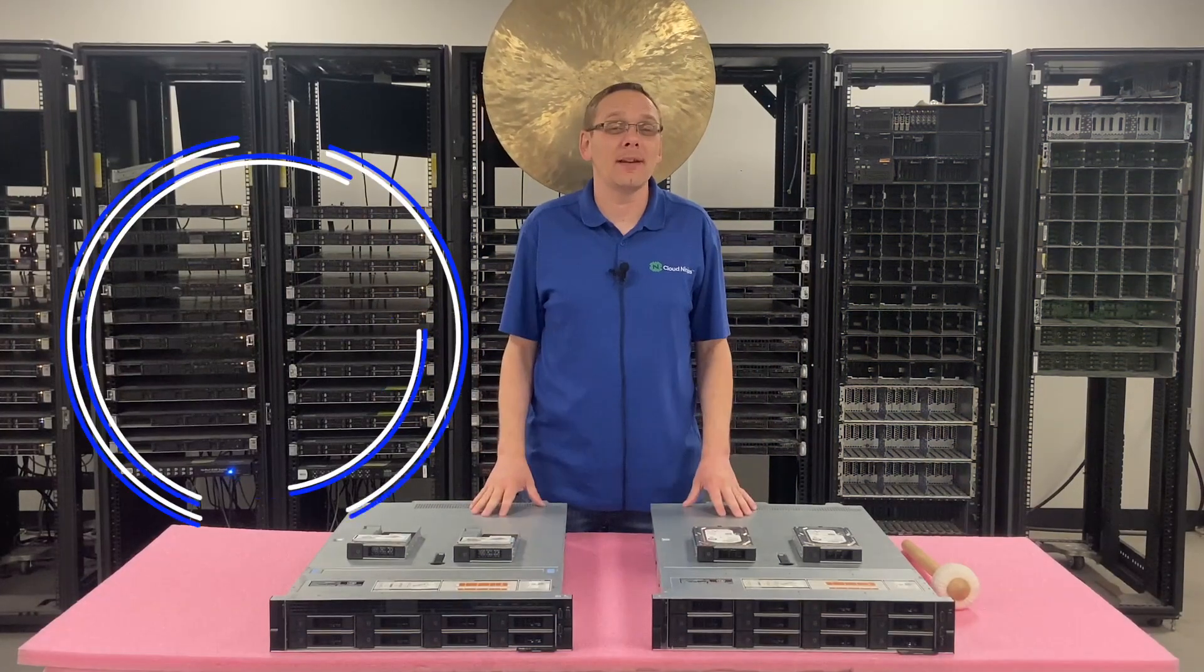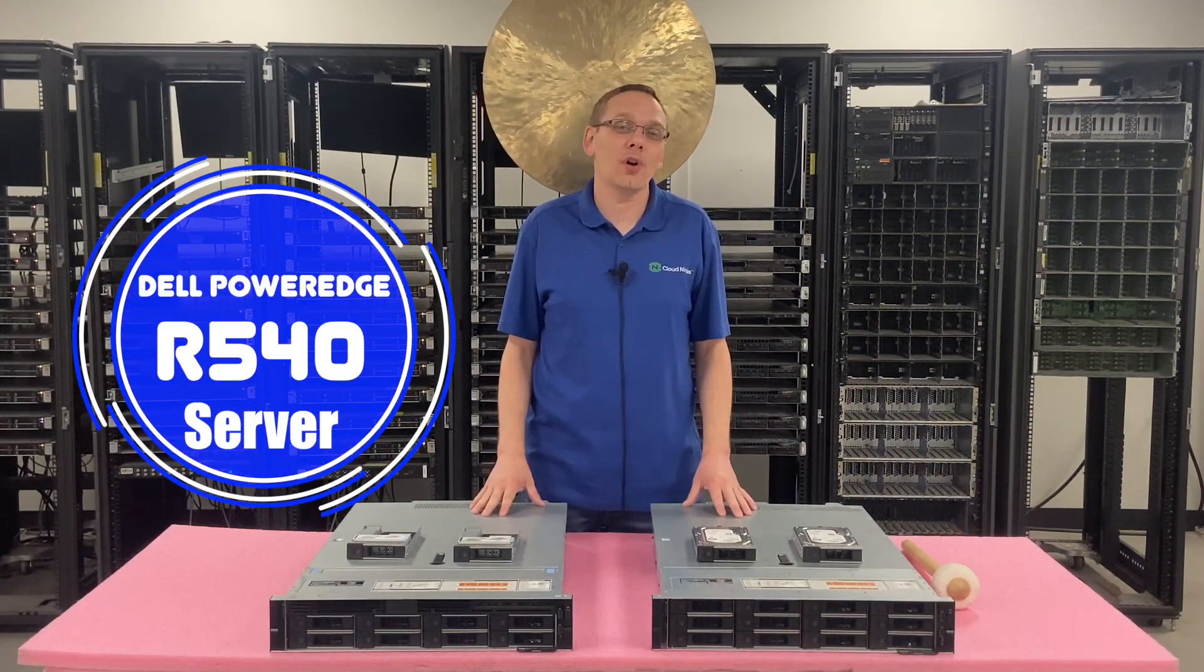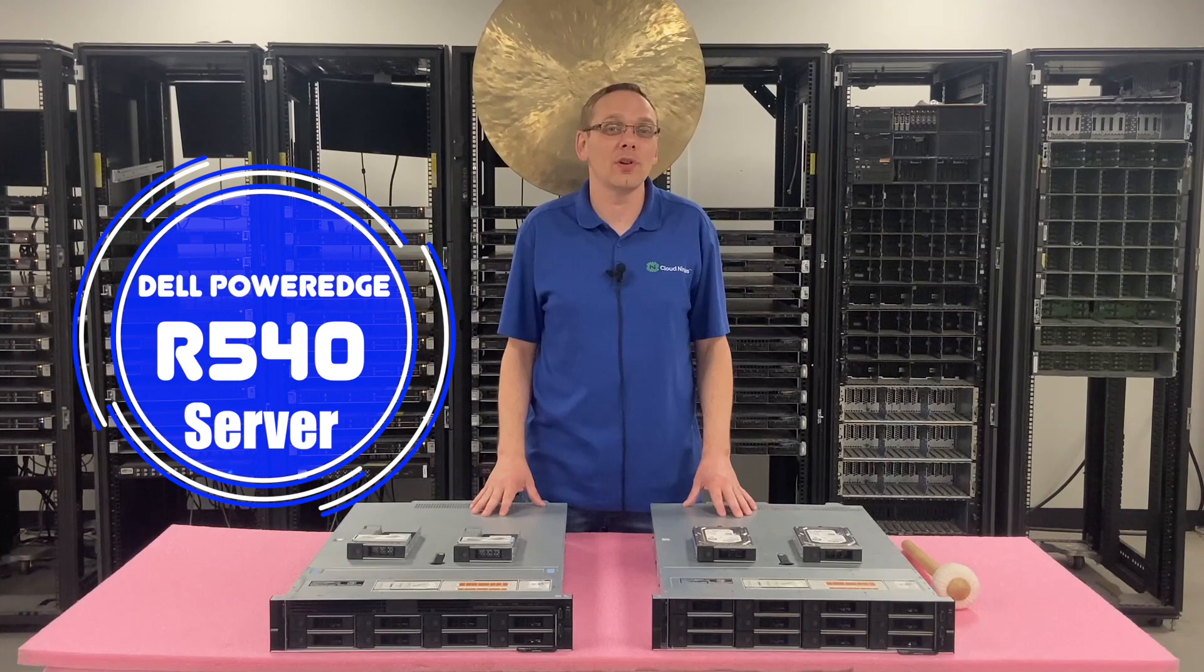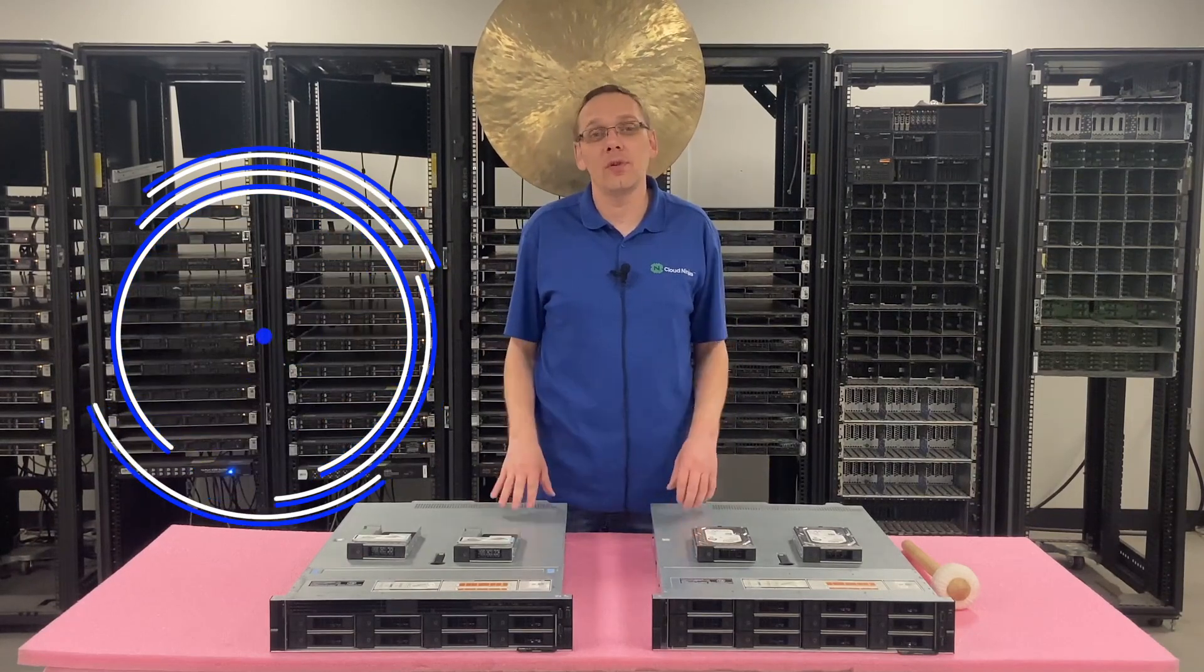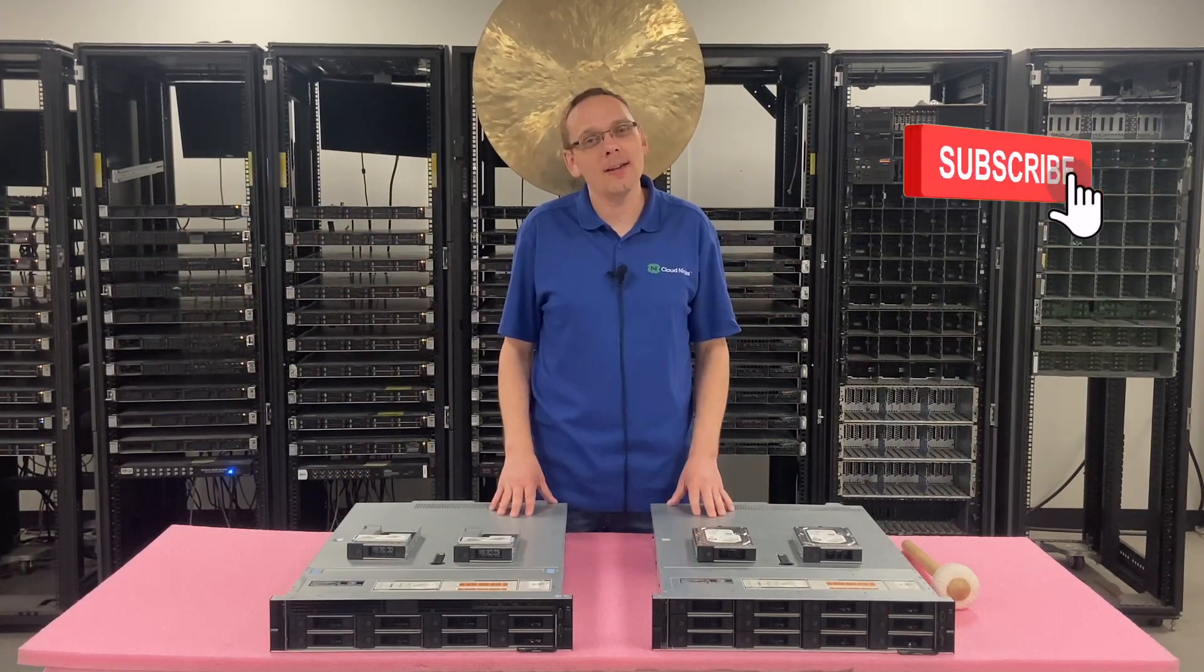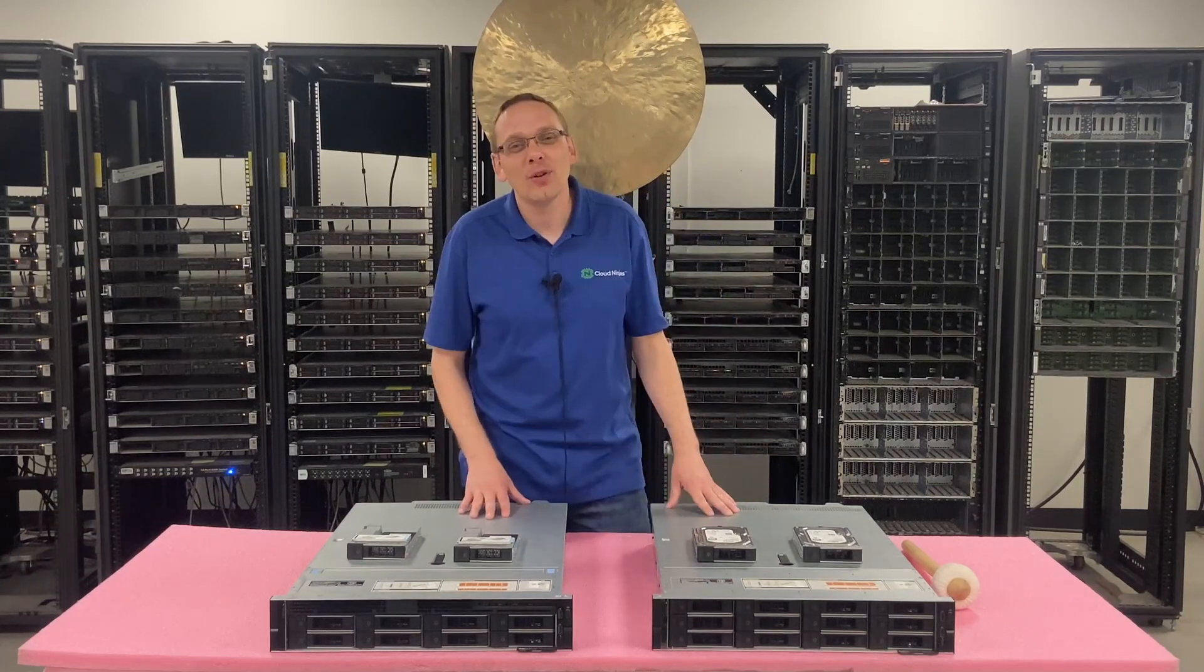Hey, thanks for stopping by today to know a little bit more about the Dell PowerEdge R540 server. Do us a favor, if you find anything in this video useful, click that like and smash that subscribe. All right, let's hop in.